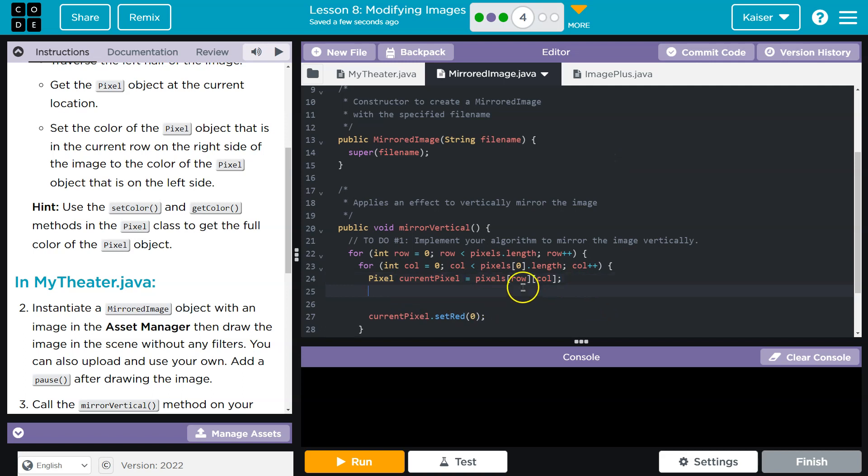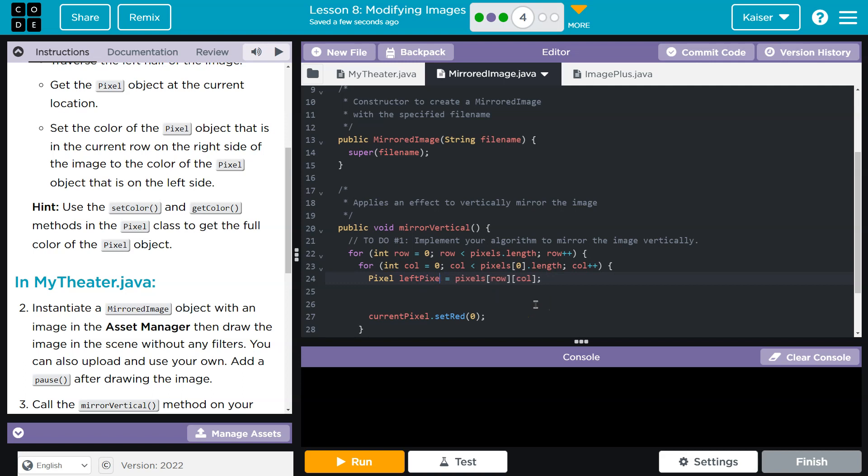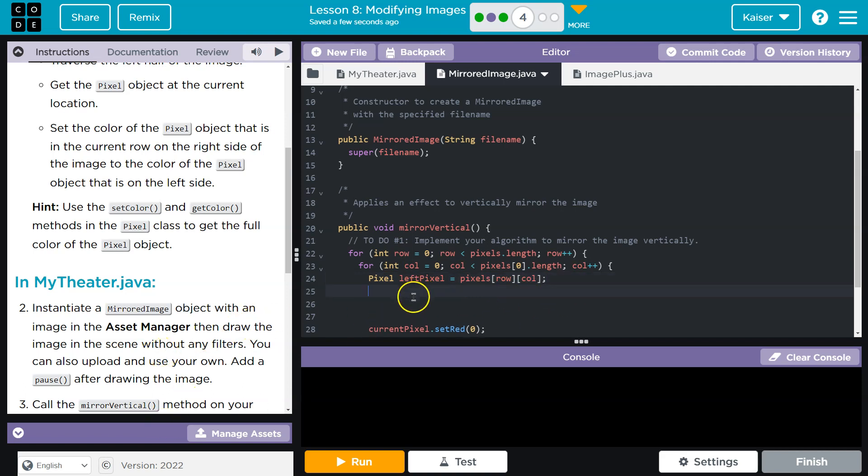So we need to know the left pixel because we're going to make it be the right pixel. The first thing I got to do is get that left pixel. And what will the left pixel be? It's going to be the row and column we currently are on. Now, the harder one, the more difficult pixel to get is the right pixel. How can I do that?